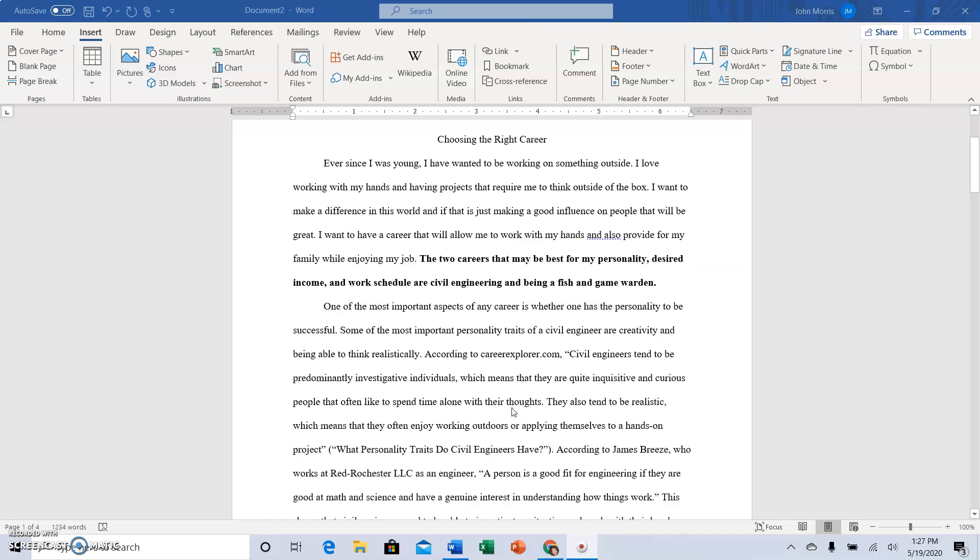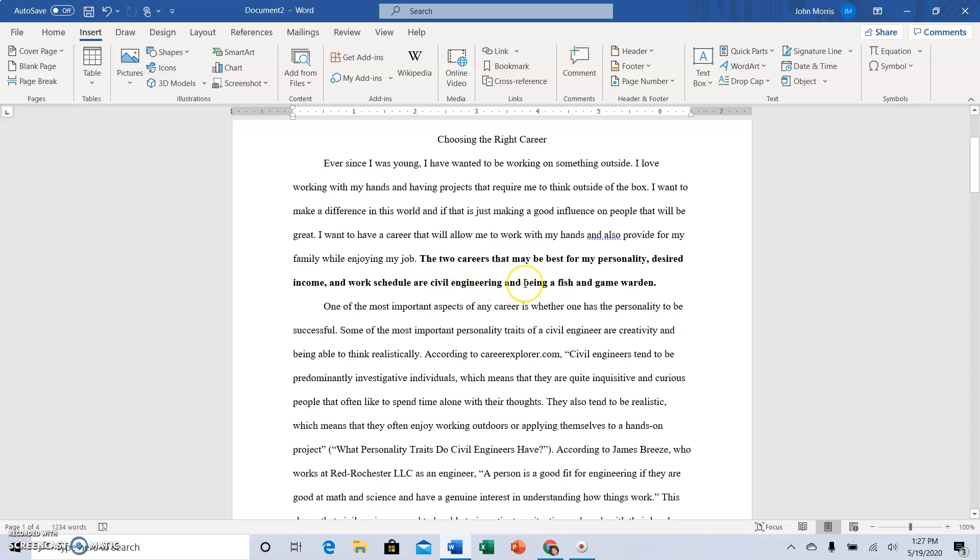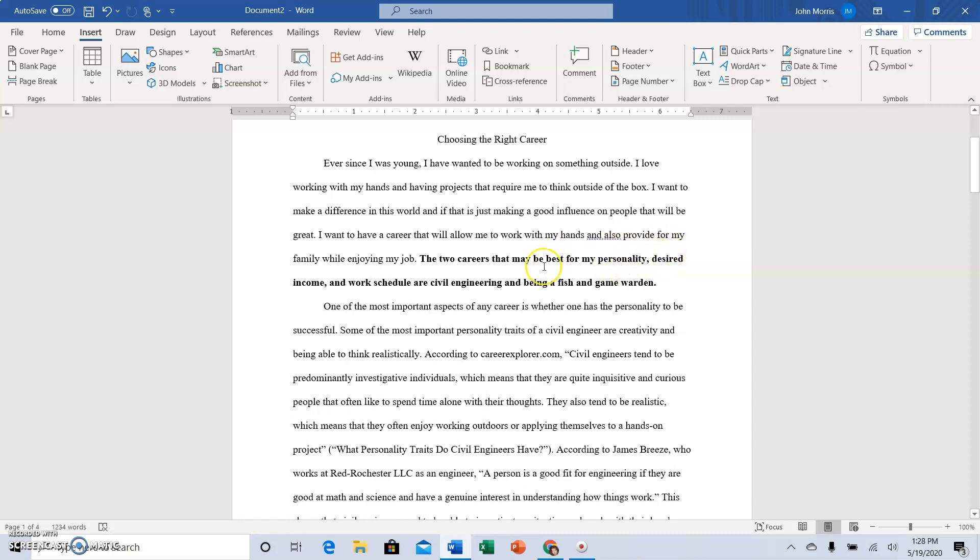You start with the topic sentence, the main idea sentence, and it should introduce the reader to the idea you'll be talking about. The bold sentence in the introduction at the end of the introduction is the thesis, and from the thesis this is a three-part thesis, we can tell that we are going to encounter a paragraph in the body of the essay that deals with personality first because that's the first thing listed in this three-part thesis.